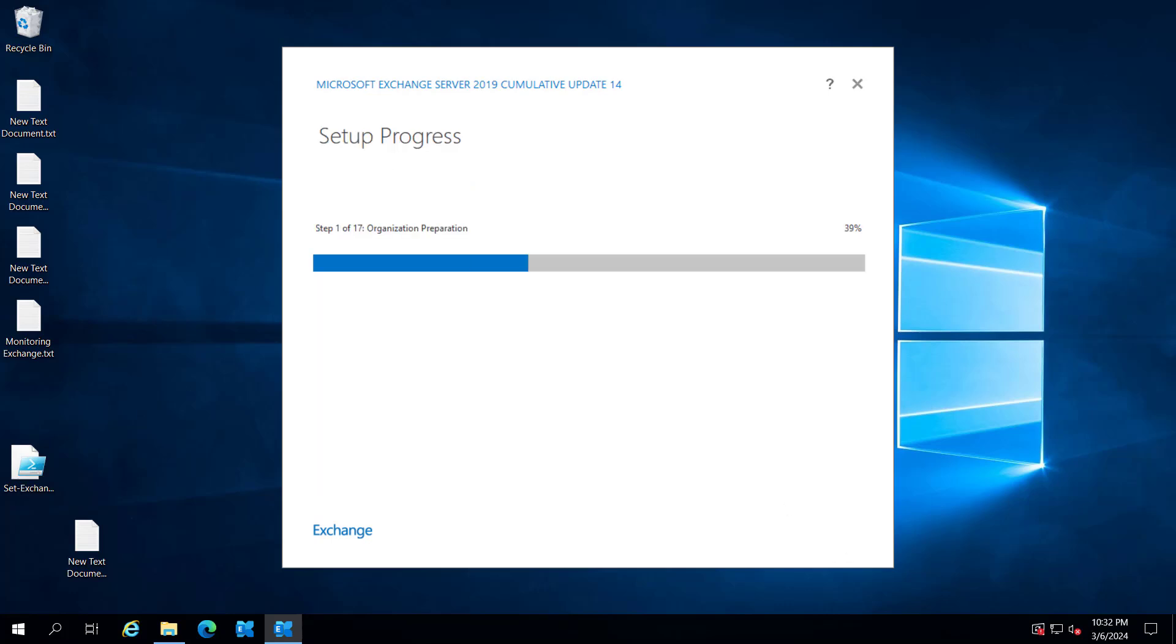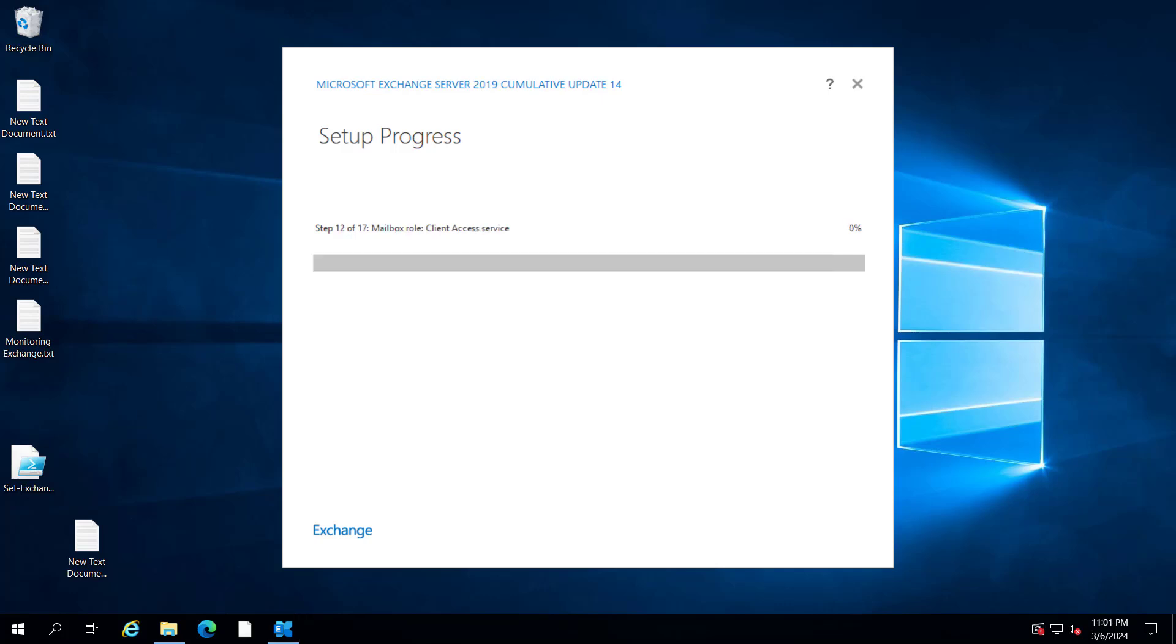You can see we have 17 steps. It's stopping the services, removing the old Exchange files, copying new files, configuring step 12 mailbox role client access service, and now setting up the